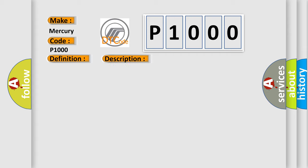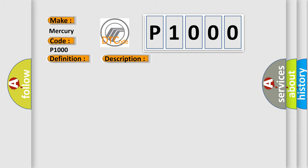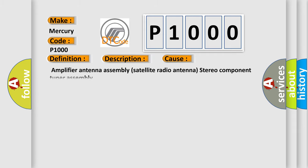The satellite radio antenna is not connected. This diagnostic error occurs most often in these cases: Amplifier antenna assembly satellite radio antenna stereo component tuner assembly.